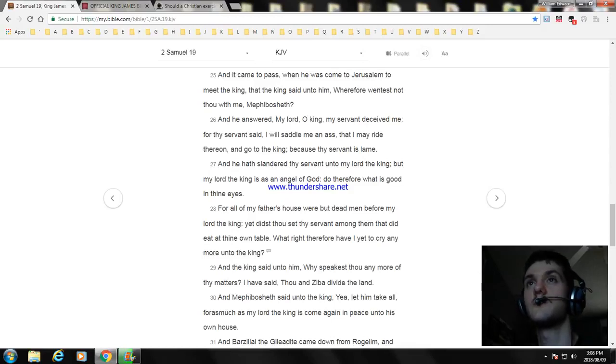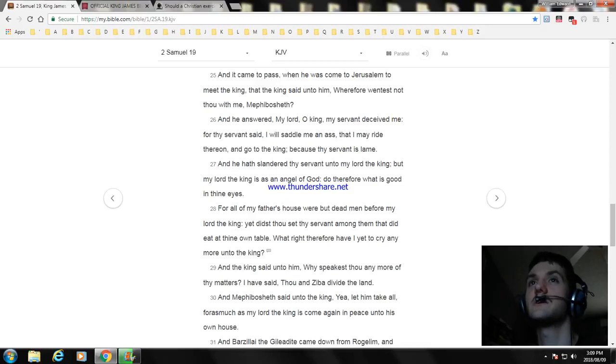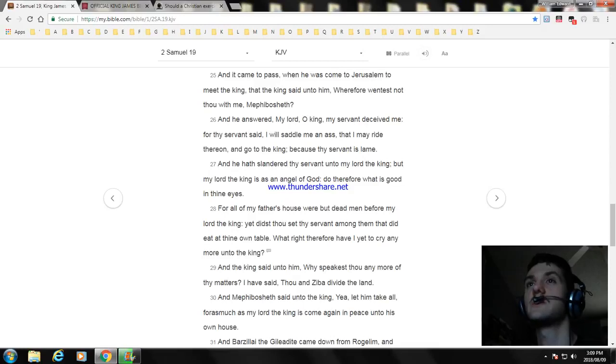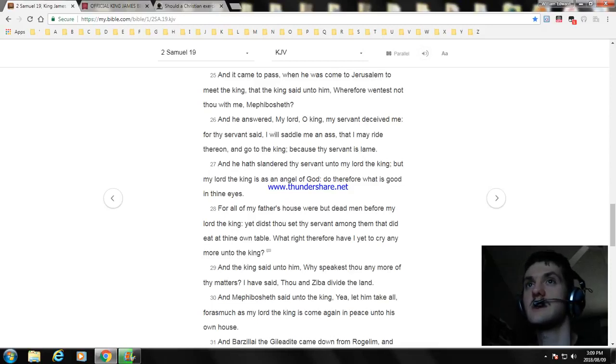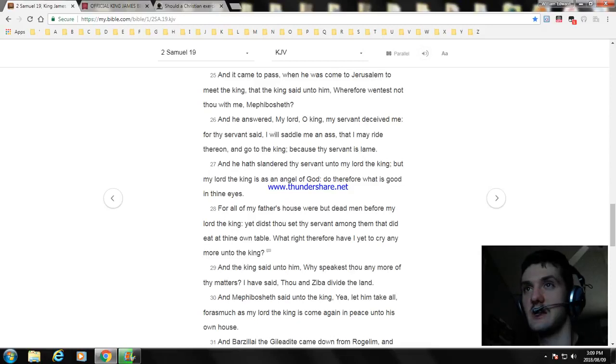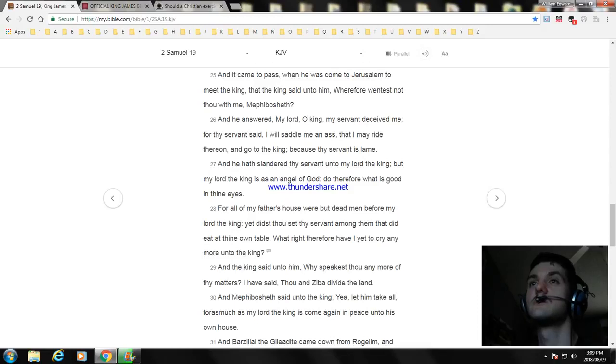For all of my father's house were but dead men before my lord the king, yet didst thou set thy servant among them that did eat at thine own table. What right therefore have I yet to cry any more unto the king? And the king said unto him, Why speakest thou any more of thy matters? I have said, Thou and Ziba divide the land.